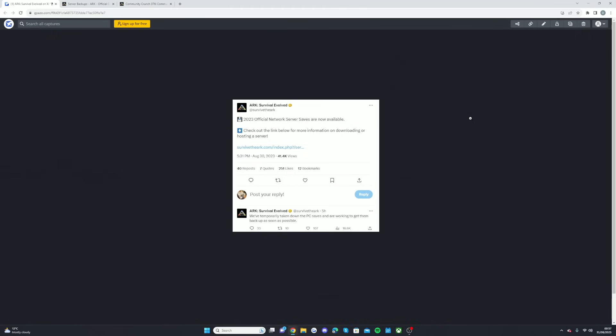If it does, as always make sure to smash that like button, subscribe if you're new around here because it supports the channel so much. Another thing, as I am sponsored by Nitrado - I have been for like five years - if you want to get your server for this, which basically means you can move your official server save, something you don't want to lose, you can move that onto a Nitrado server. The link will be in the description down below if that's something that you guys are going to be doing.